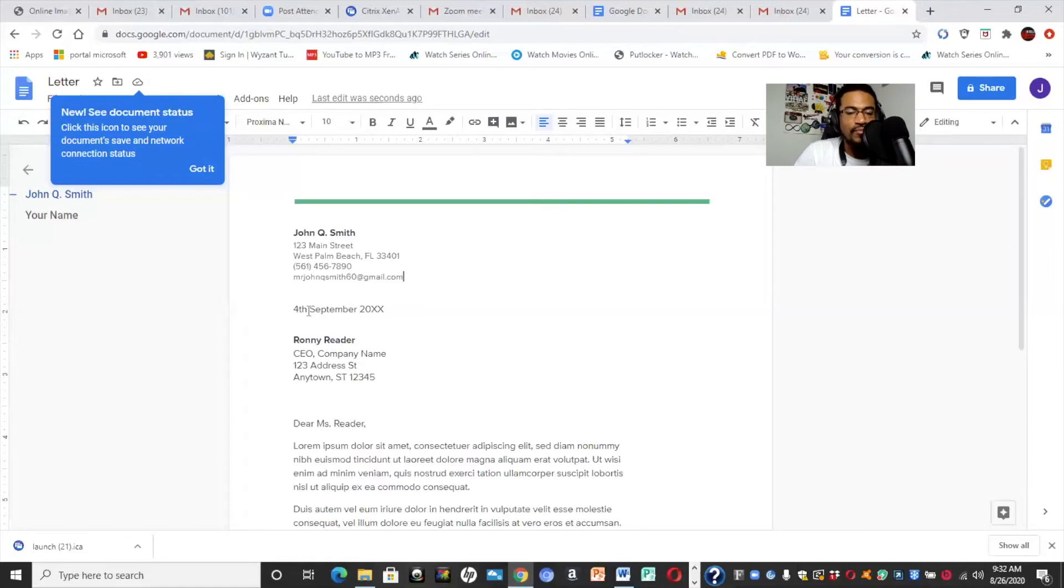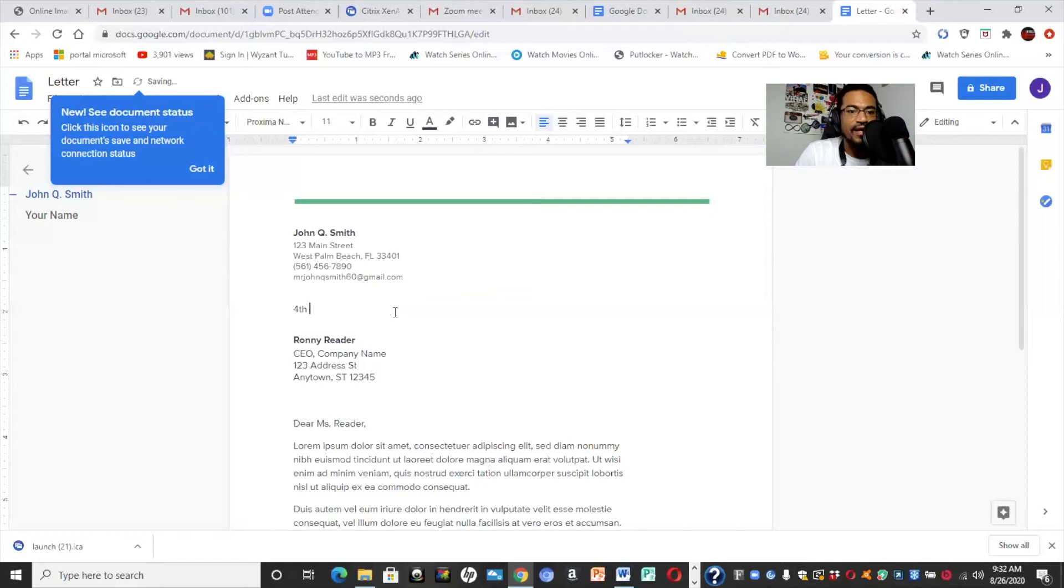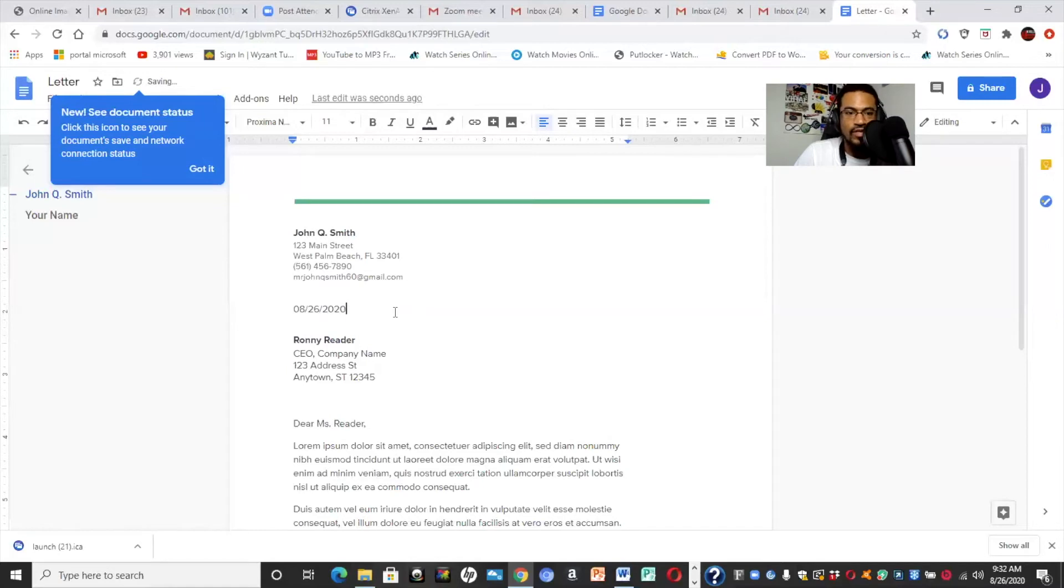So for us, it would be mrjohnqsmith60 at gmail.com because obviously when we communicate with this employer, we're going to want them to be able to reach us. So then we're going to put today's date. So they have different formats for the date. You can change it if you want to. It's certainly up to you. Actually, for myself personally, I would say that I would like to just say 08-26-2020.